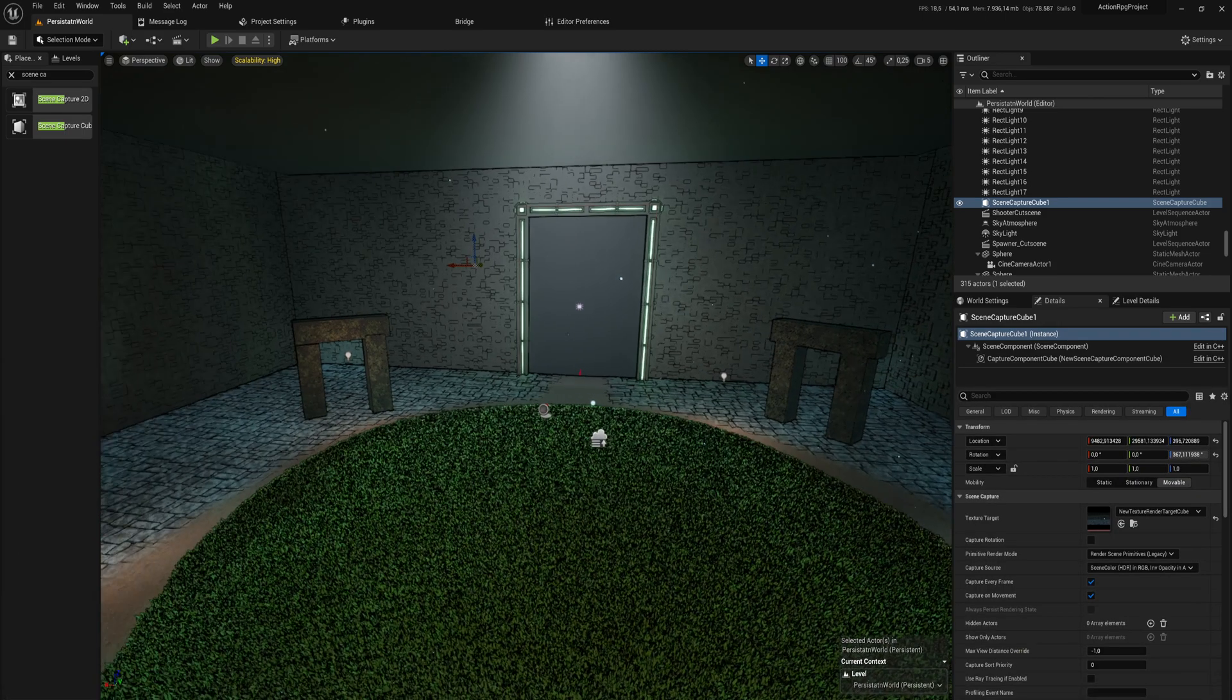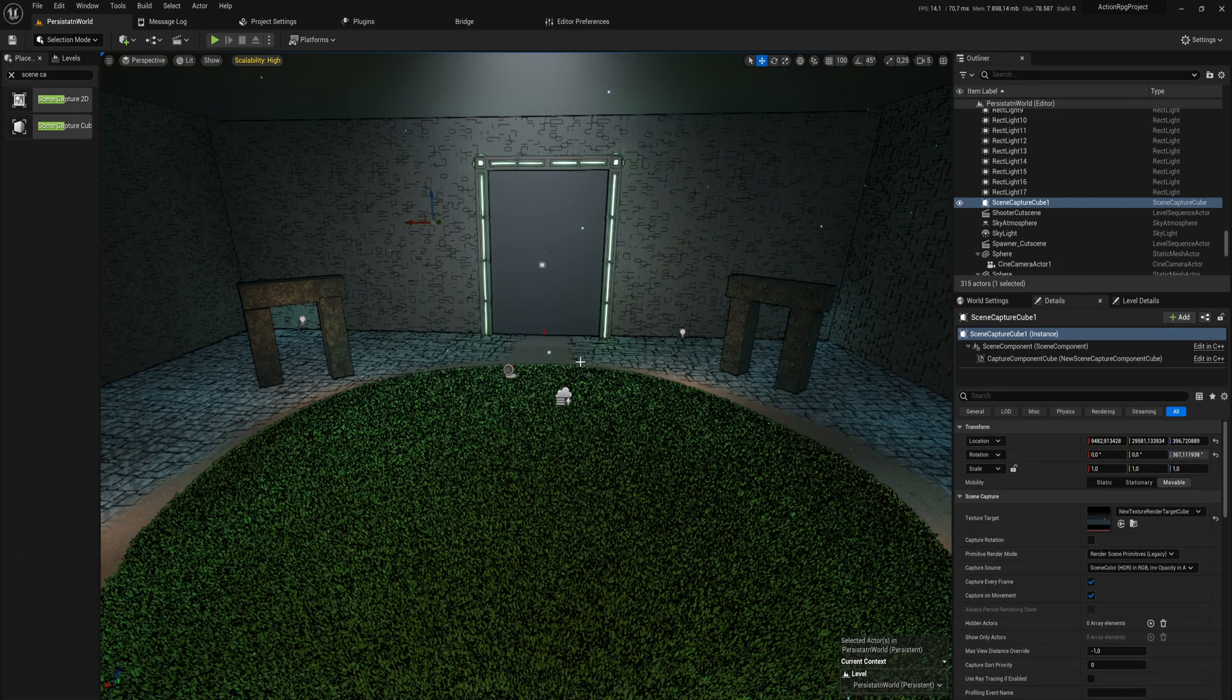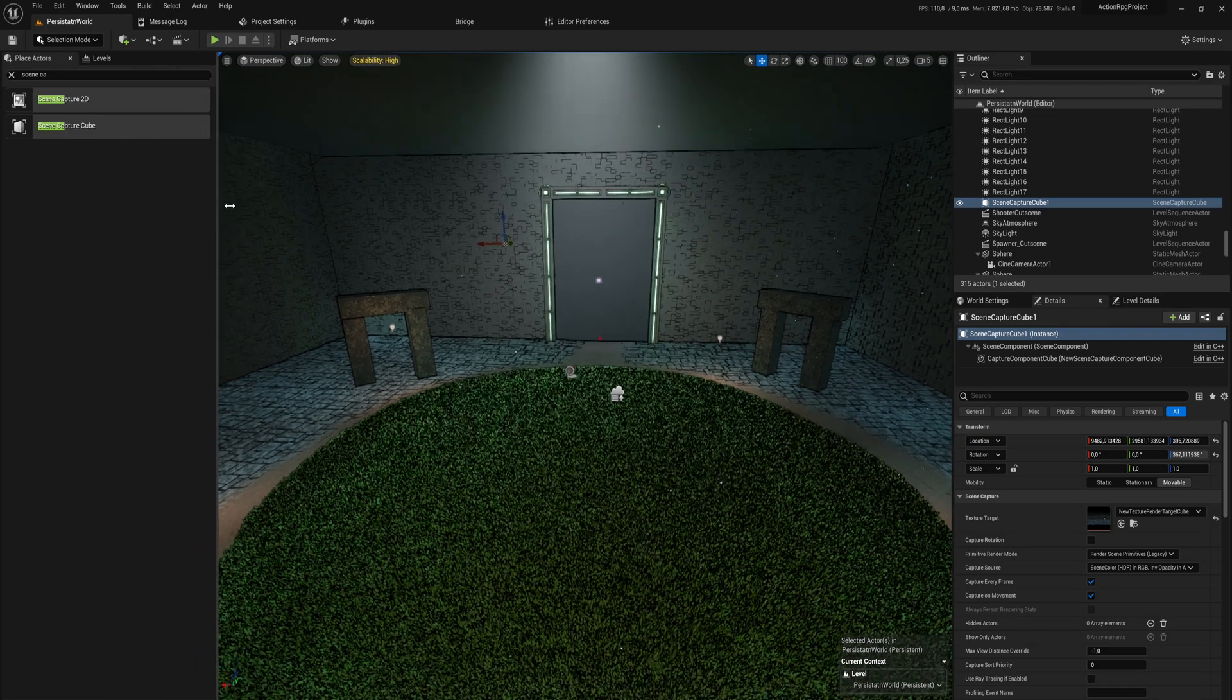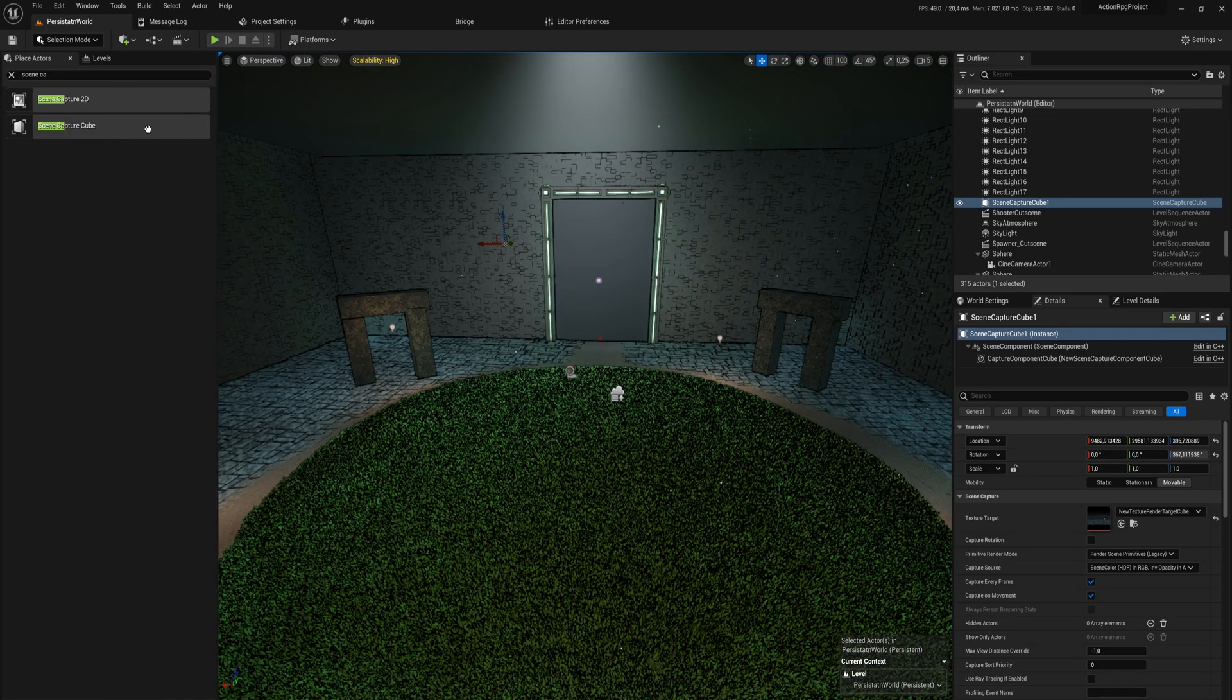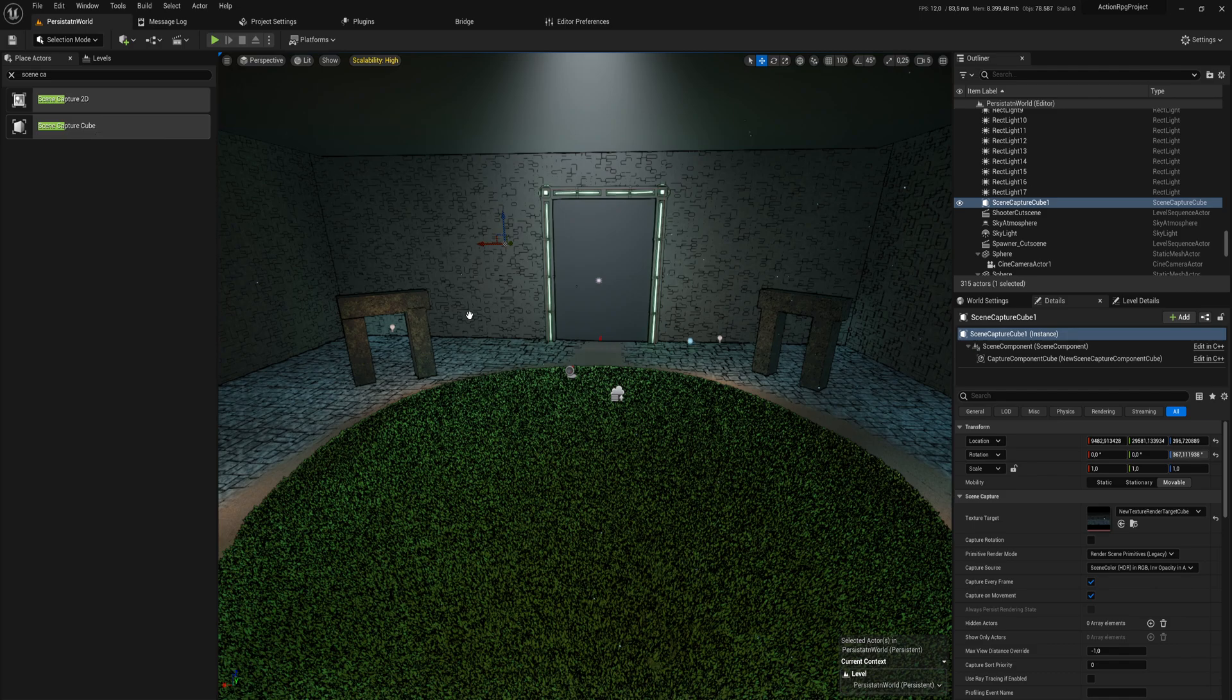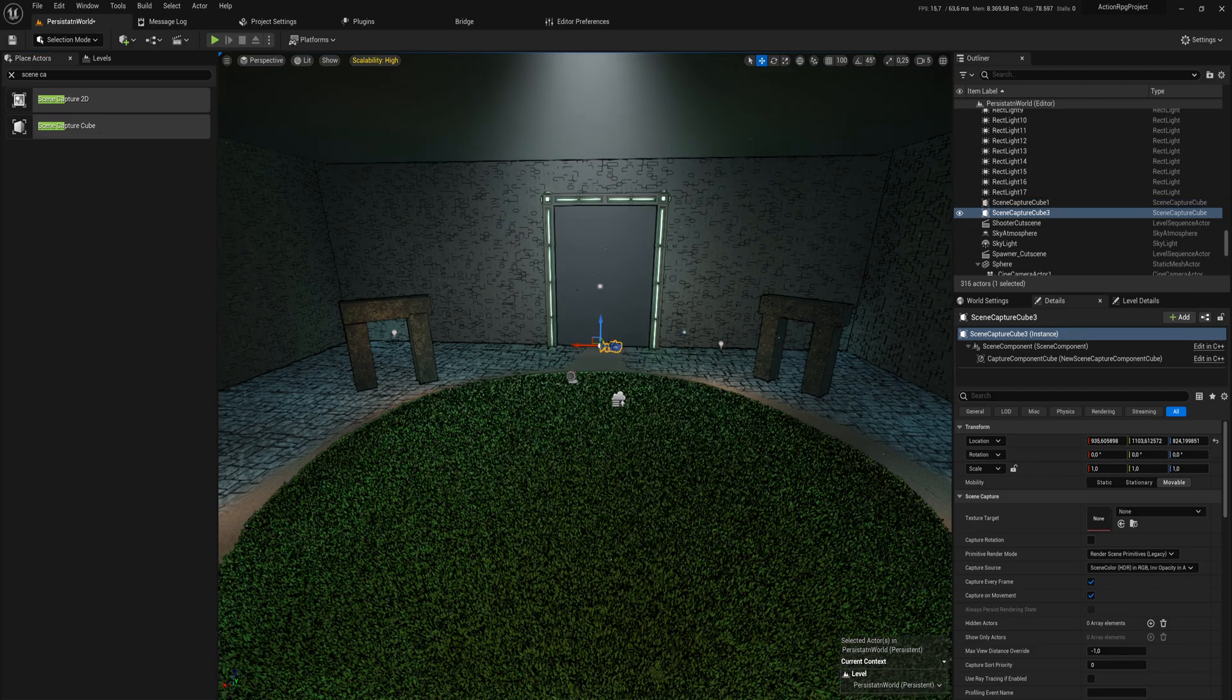That is because this cube render target needs to be linked to a scene capture. That's why we have the Place Actors here. We have the possibility for a Scene Capture 2D—that's if you just want to capture a camera view. You also have a Scene Capture Cube.